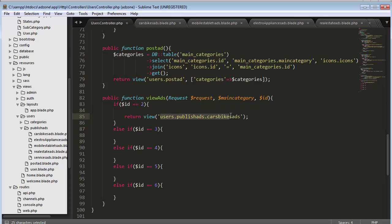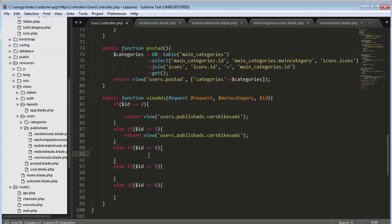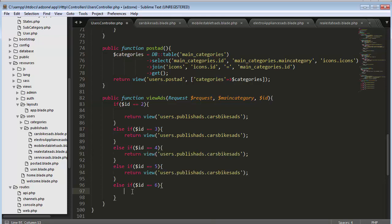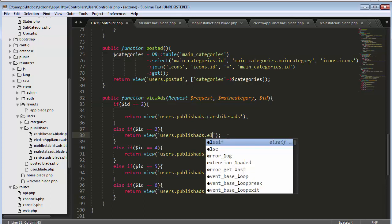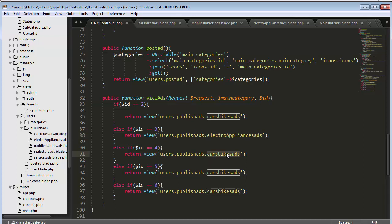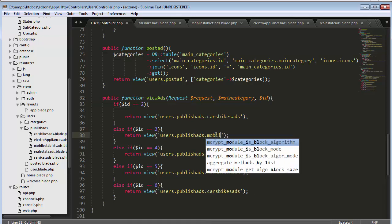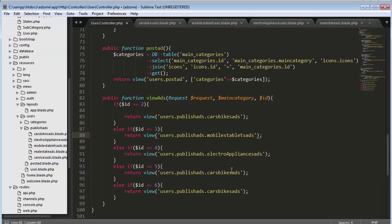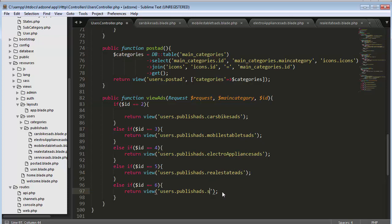My cars_bikes_ads view is inside the users/publish_ads folder, so I refer to those folders in the view path. I'll copy this and fill in the other conditions: id three returns mobiles_tablets_ads, id four returns electronics_appliances_ads, id five returns real_estate_ads, and id six returns services_ads. I also need to copy the categories data query and pass it to each and every view so the sidebar categories load correctly.